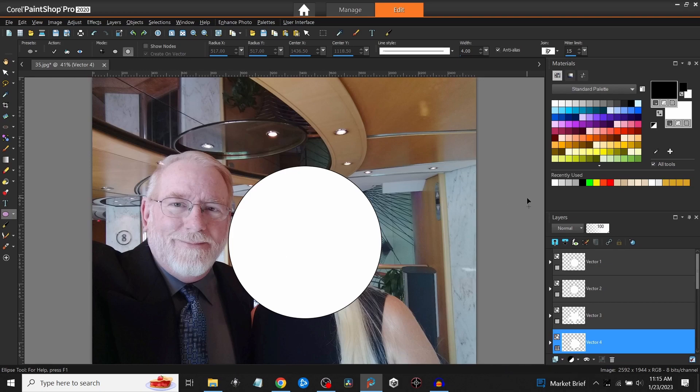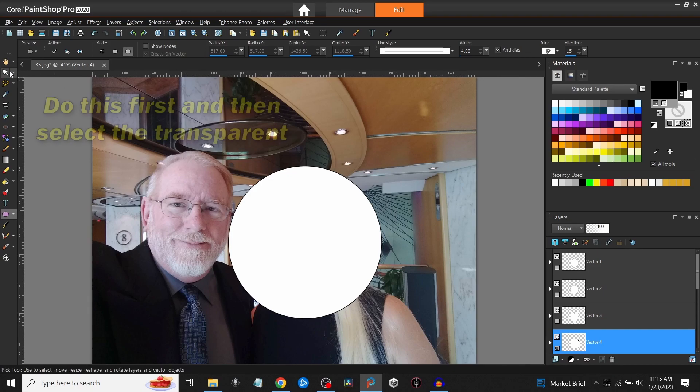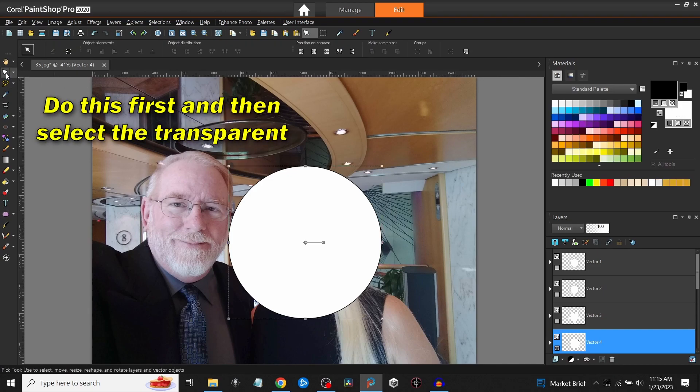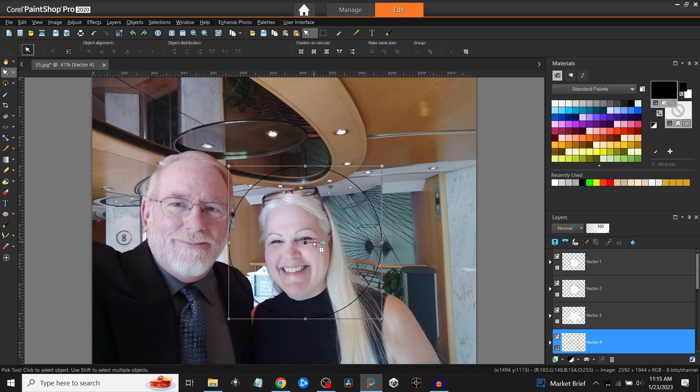You can come up here to transparent and click on it, then go over to the selection tool and click on it again. Now you can see behind it and you can see where you might want to move this.